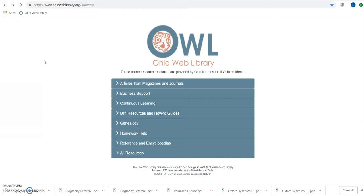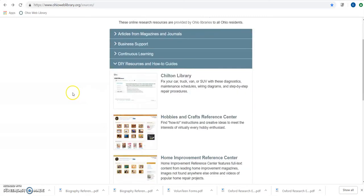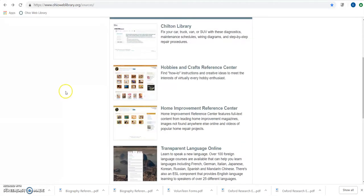To get started, we want to go to OhioWebLibrary.org and go to DIY Resources and How-To Guides. Underneath that, you're going to see the third tool down is Home Improvement Reference Center.